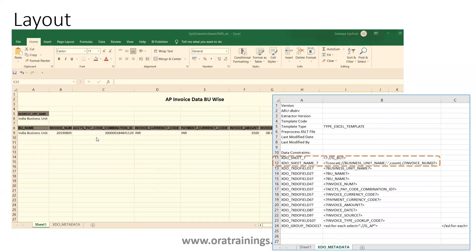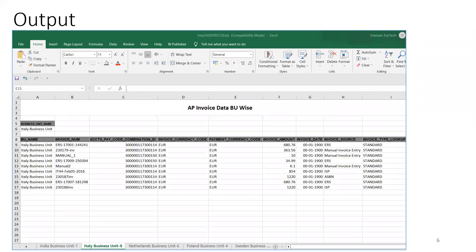In the layout, we have the business unit name as the parent entry, and under that we have invoice details which are the child entries. If you observe the XDO metadata, we have mentioned the first two key entries in the XDO metadata sheet. These two entries should be in a starting position after data constraints — mention the sheet, then the grouping G_BU, and the sheet name as business unit name followed by the count of invoices in that particular BU. The expected sample output shows a business unit name followed by count, and within each sheet the invoice details of that specific business unit.